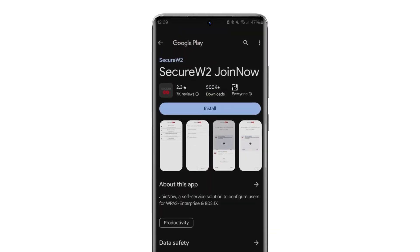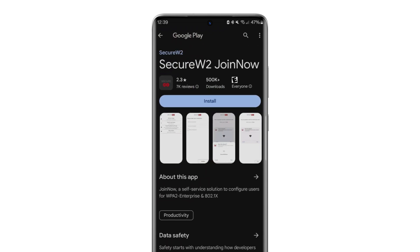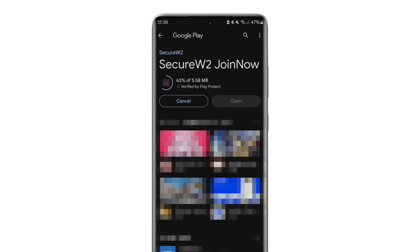You'll be directed to the SecureW2 JoinNow app page in the Google Play Store. Click Install and then Accept to install the app.